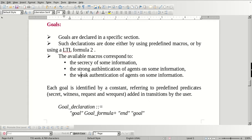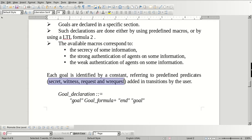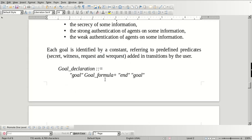Authentication is of two types: one is weak authentication and another is strong authentication. Each goal is identified by a constant referring to predefined predicates. The keywords in HLPSL are: secret, witness, request, and wrequest. If you haven't watched the HLPSL keywords tutorial, please watch it. These are added in transition by the user.